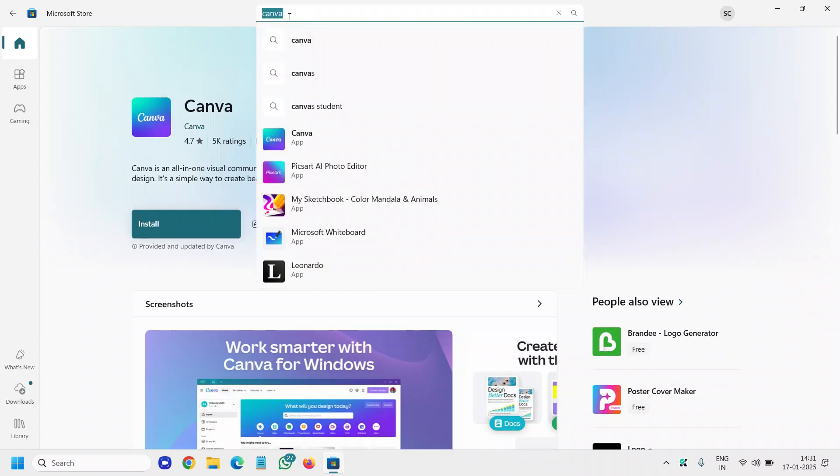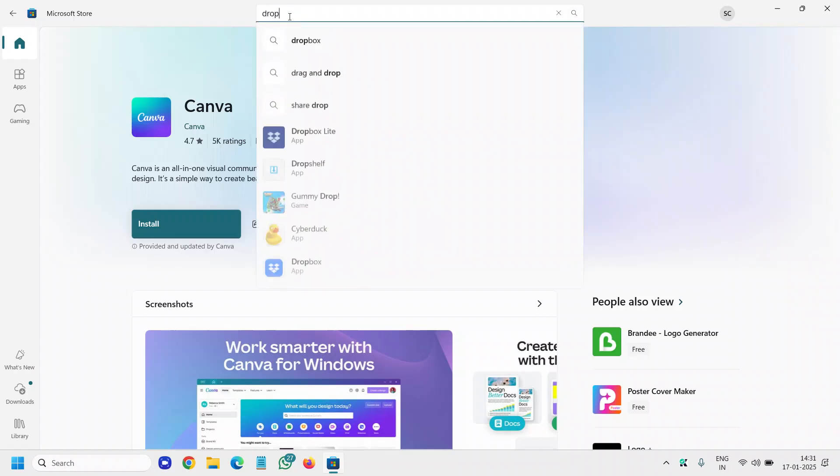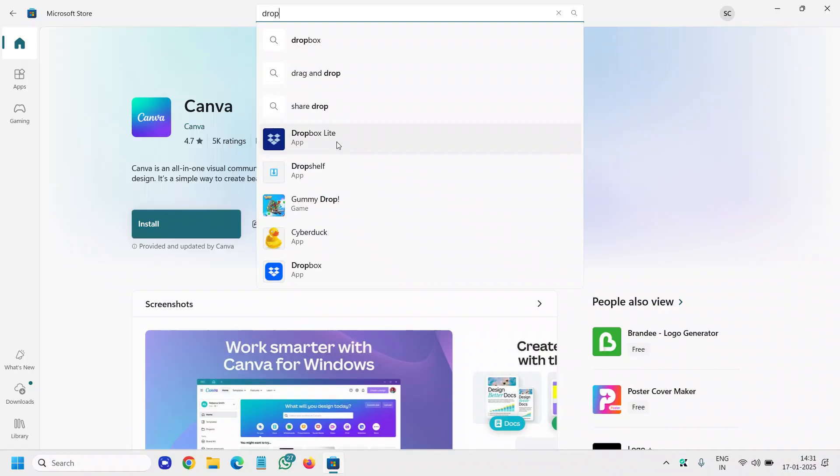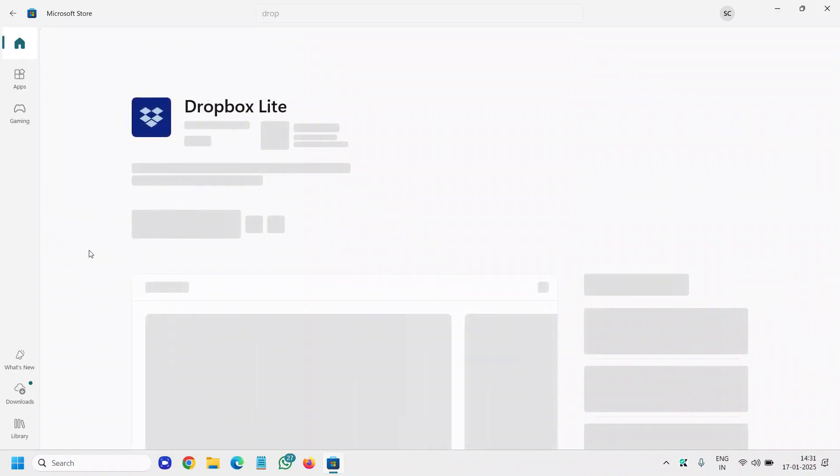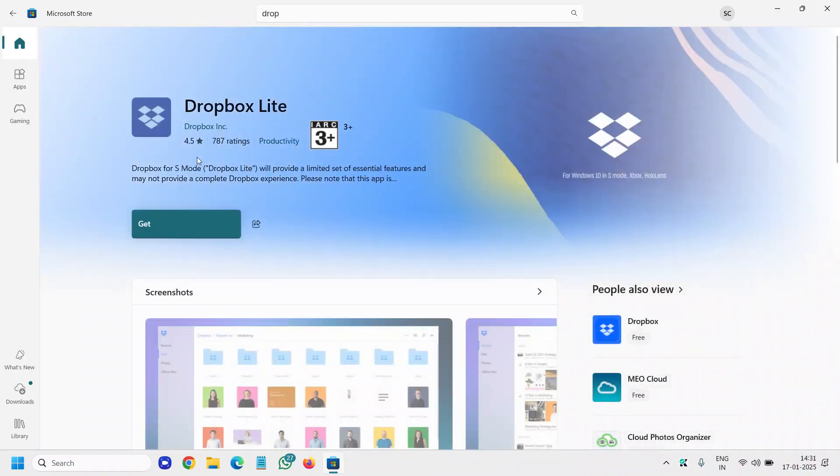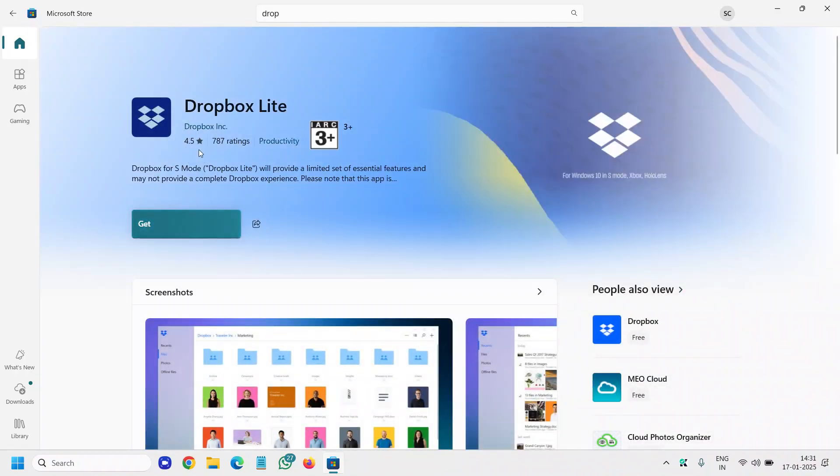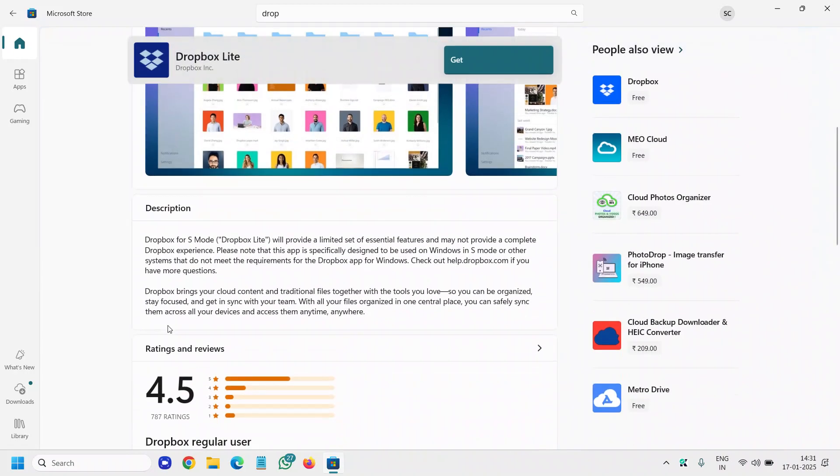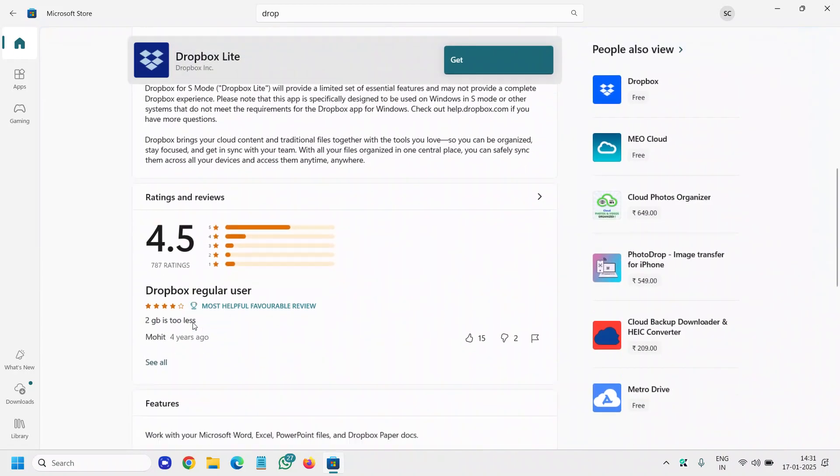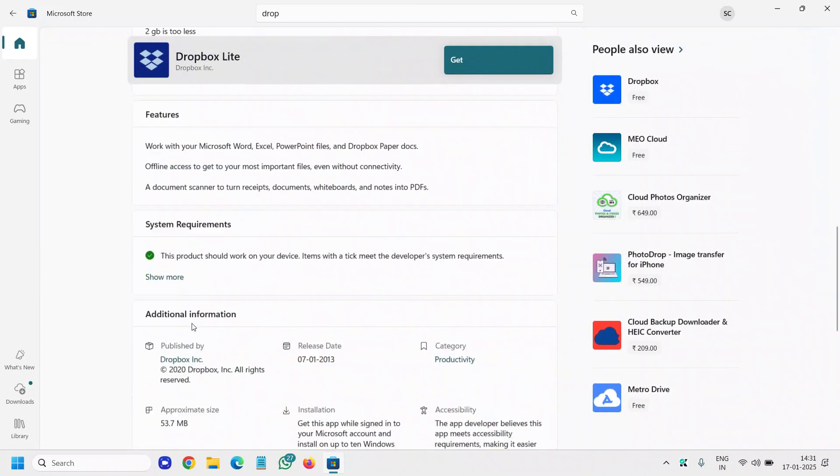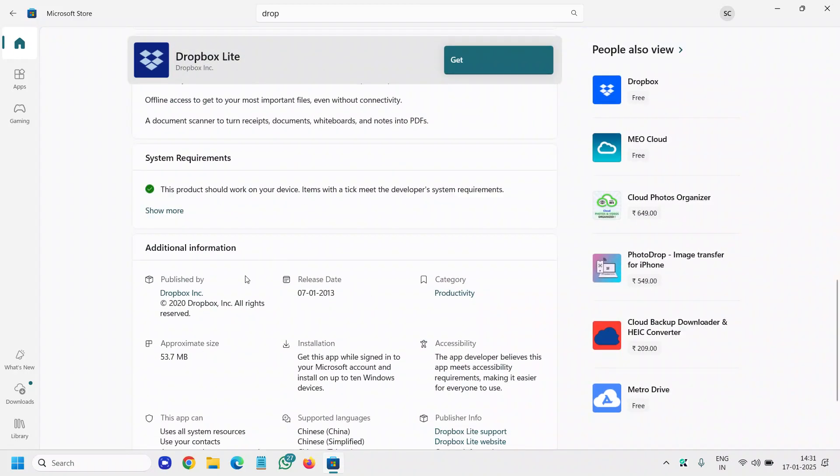And the fourth one is Dropbox, where you can save your files. I would say Dropbox Lite, which you can install and has a very good rating. The storage is a little less if we talk about the free version - it only provides 2GB - but still if you want to use it, you can.